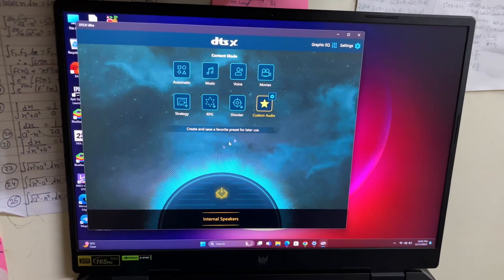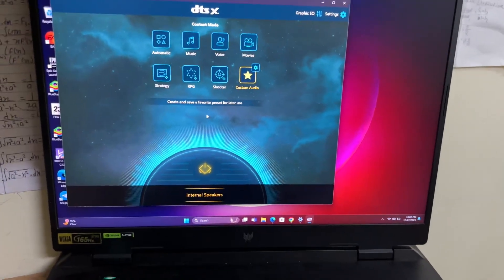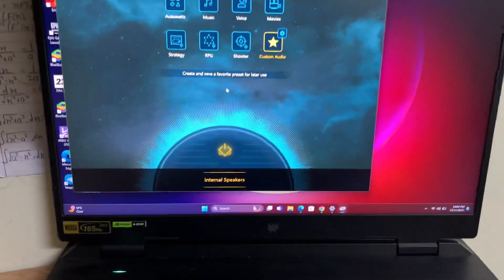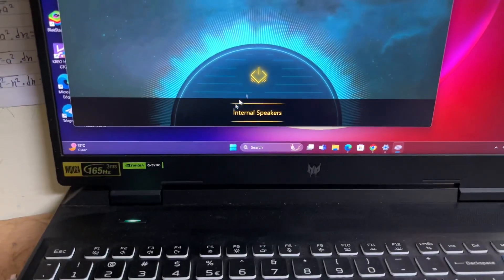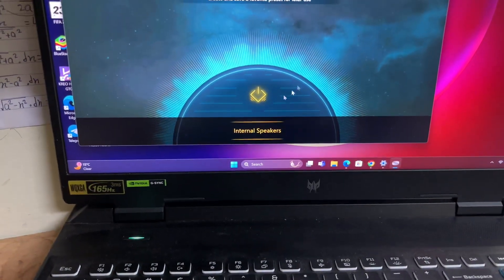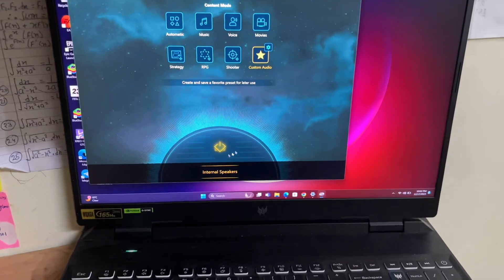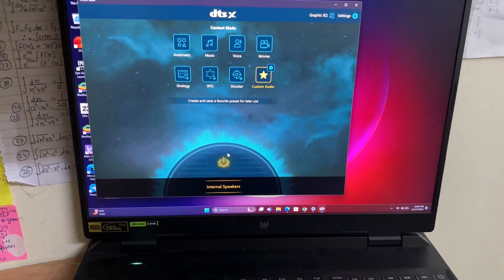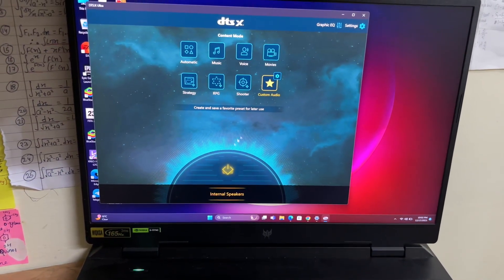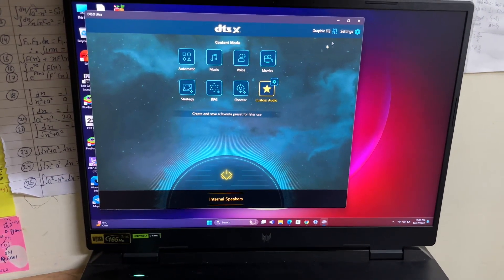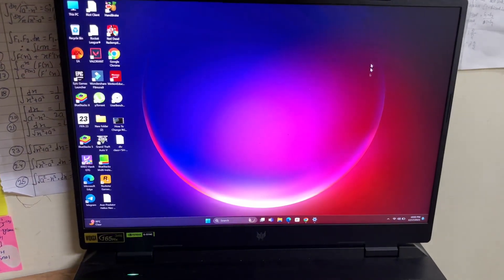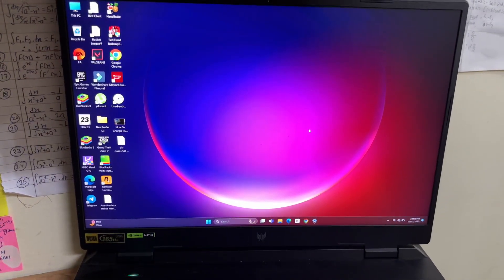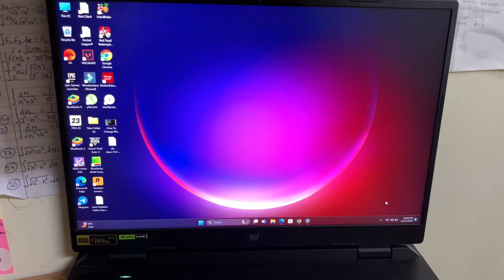Sometimes when you install this application, you get an error message like 'please connect a headphone' or something like that. To fix that issue, I have already made a video on my channel. You can visit the comment box or check out the card right now that will help you.